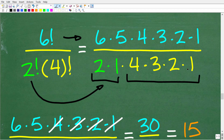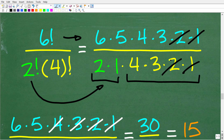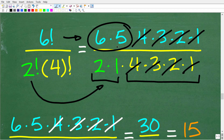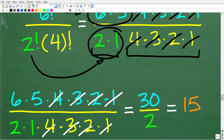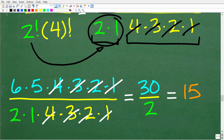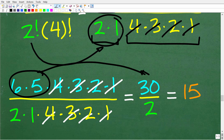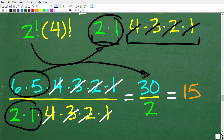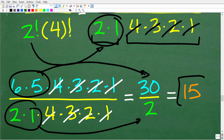Let's take a look at the actual math. In the numerator we have six factorial: six times five times four times three times two times one. Then two factorial is simply two times one, times four factorial, which is four times three times two times one. We have a great opportunity to cross cancel many like factors: the ones cancel, the twos cancel, the threes cancel, and the fours cancel. What we're left with is simply six times five in the numerator and two times one in the denominator. Six times five is 30 and two times one is two. 30 divided by two is 15, which is the correct answer.